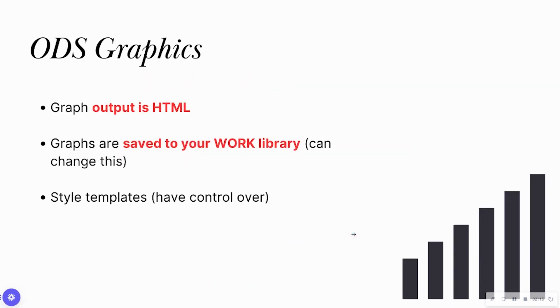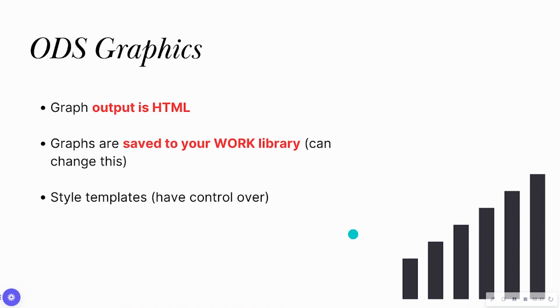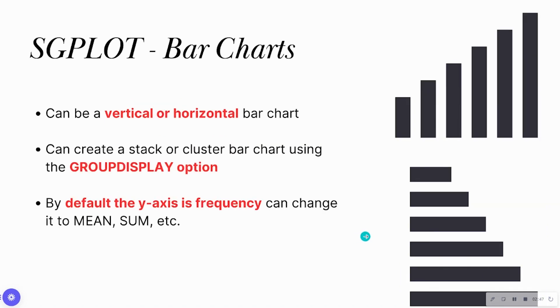ODS graphic default output is going to be in HTML. So when you view the output, the visual is going to be right in HTML. The graphs are automatically saved to your work library. Of course, you can instantiate a libname to save it permanently. And there are many different style templates that you have control over, such as grayscale, if you want a blue tint to it, things of that nature.